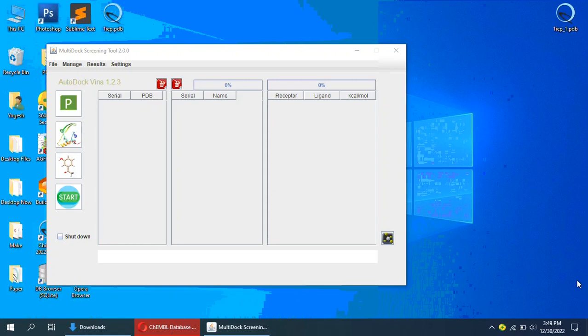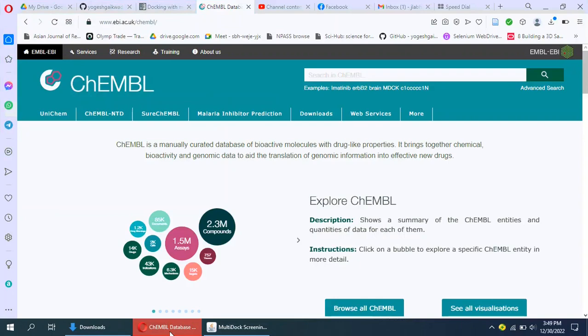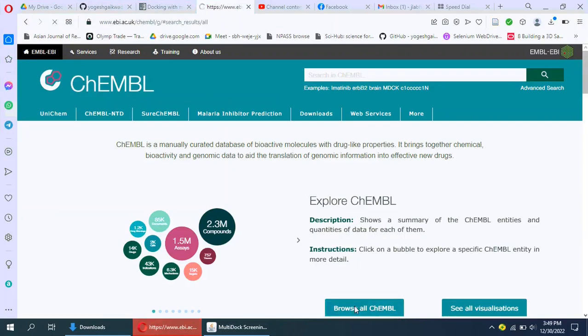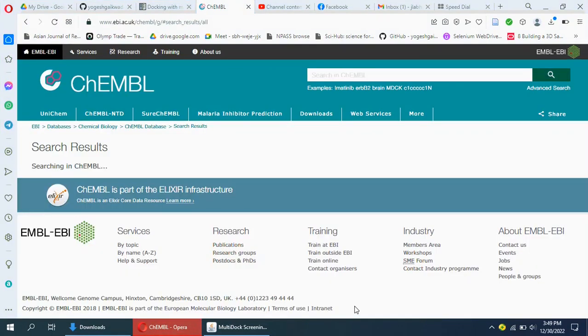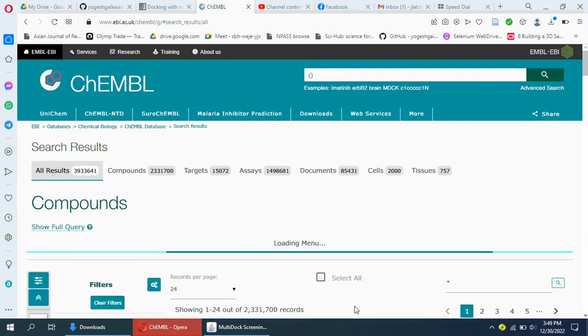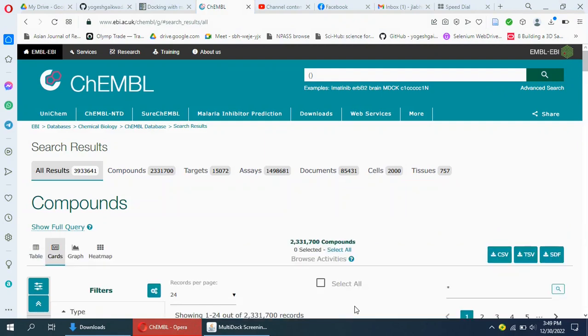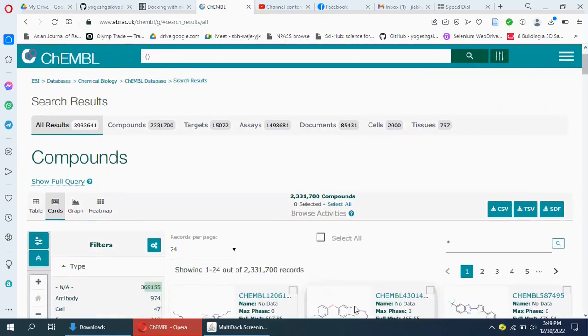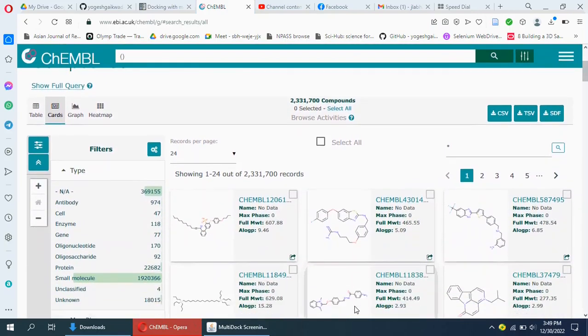In this video, I will show how to build a personal small molecule database for docking. In a web browser, open the ChEMBL website. ChEMBL is a manually curated chemical database of bioactive molecules with drug-like properties. It is maintained by the European Bioinformatics Institute, Hinxton, UK.